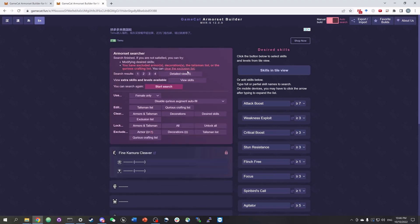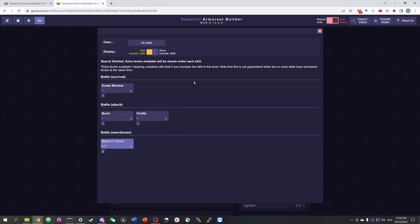The search stops when it finds all possible solutions, or when it has found 1000 results, whichever comes first. After the search stops, we can view extra skills and levels available by clicking view skills. The skills and levels here means that if we increase any skill to the level shown here, the searcher can still find solutions. You can directly increase the skill levels by just clicking here.